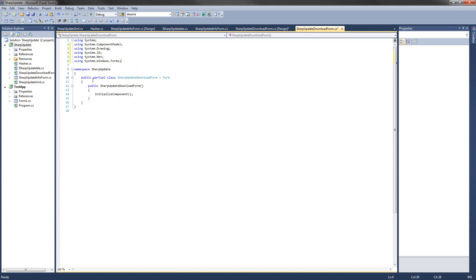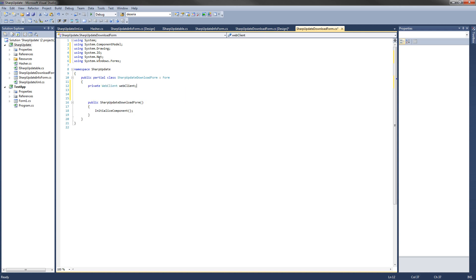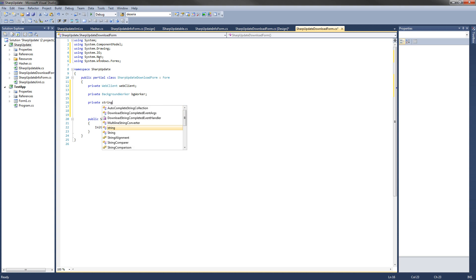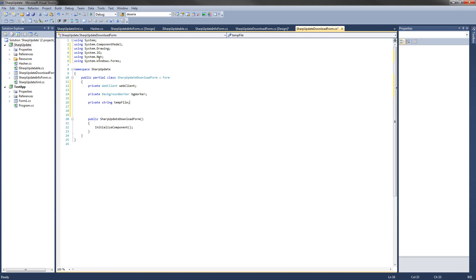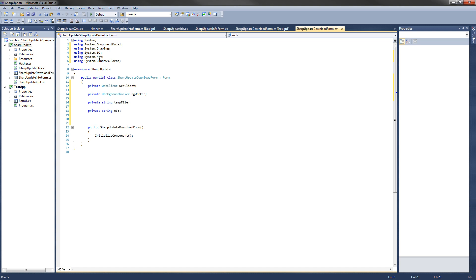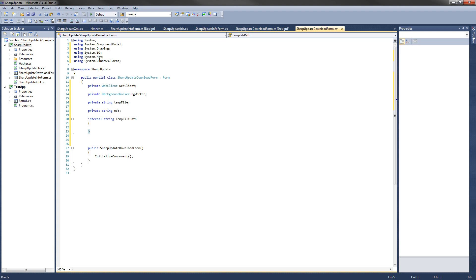We're going to add four private fields. First, a private WebClient called web client — this will download the update from the server. Next, a private BackgroundWorker called bg worker — this will hash the file to verify file integrity. Then a private string called temp file — the temporary path to the downloaded update before moving it to its final location. And a private string called md5 — the MD5 hash sum from the update XML. We'll also add one internal property, internal string TempFilePath, which returns the temp file private field.